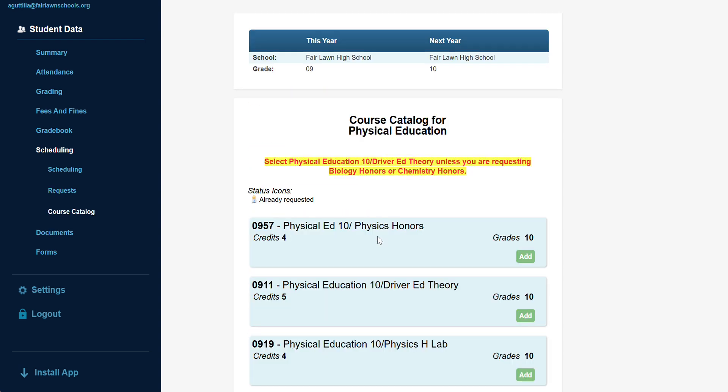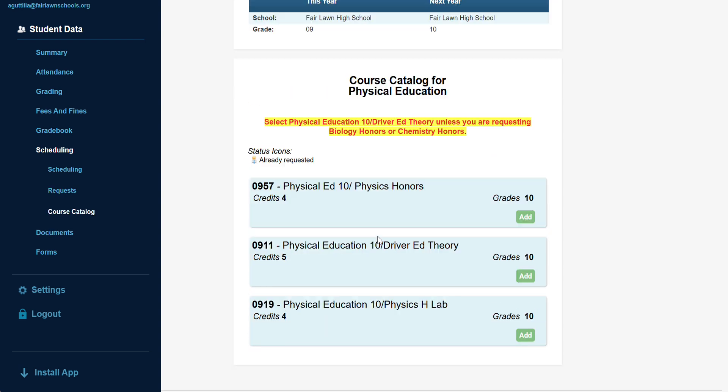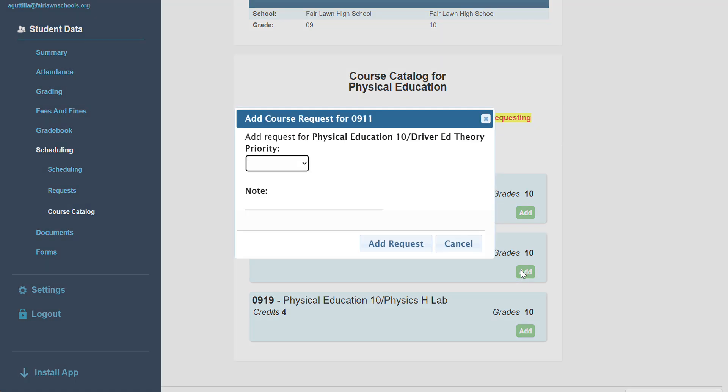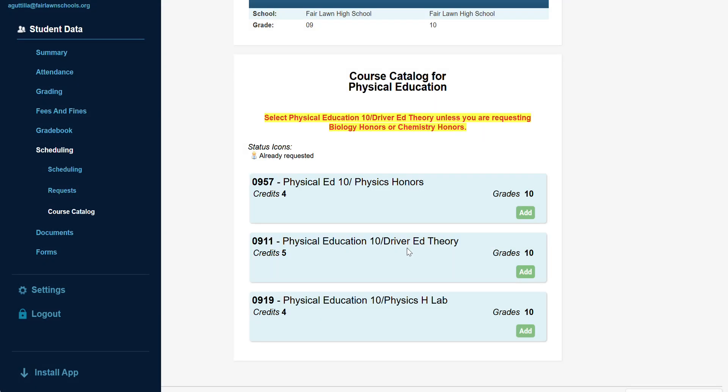Students enrolling in honors or AP level science must select the physical education course that corresponds to your science. All other students should select the standard PE for their grade level. All 10th grade PE classes take driver's ed during their first marking period.